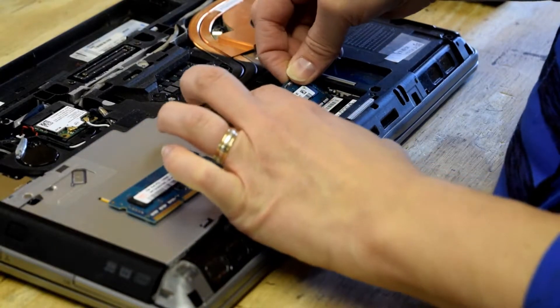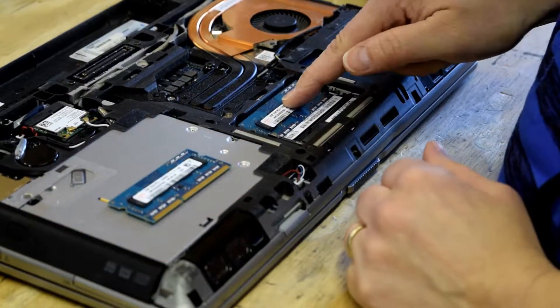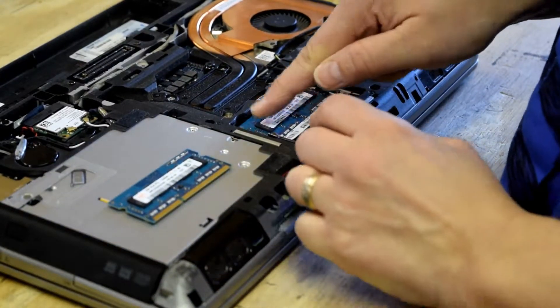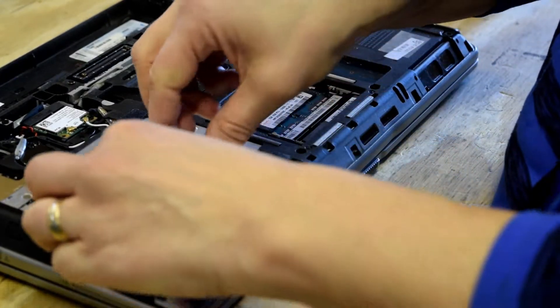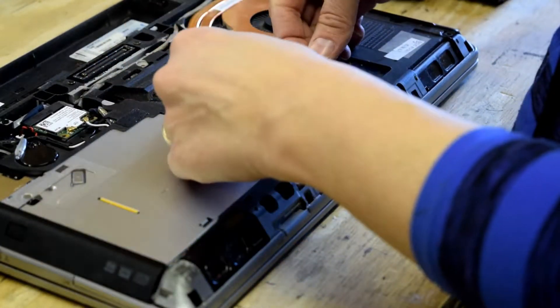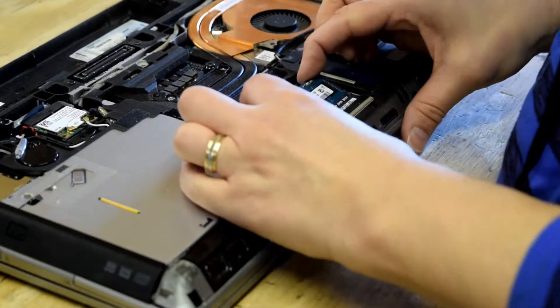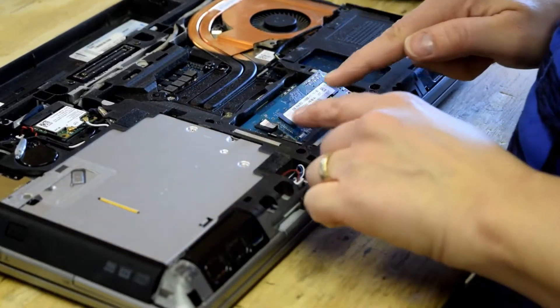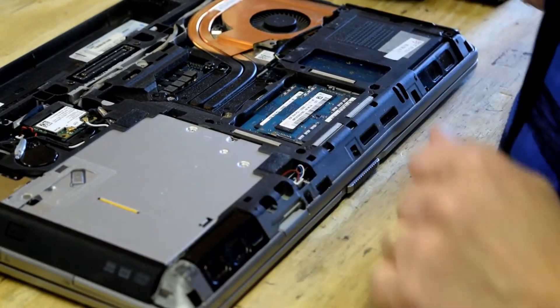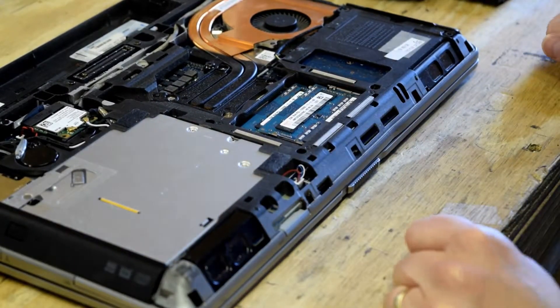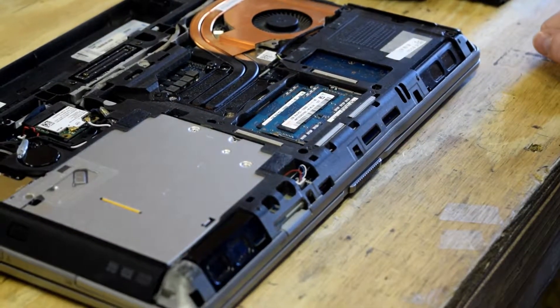If you only had one in there, you could add another one, or in this case, these are two 2-gigabyte modules, you could replace them with two 4-gigabyte modules. That's all there is to it.